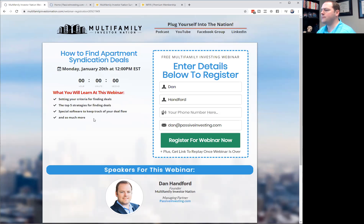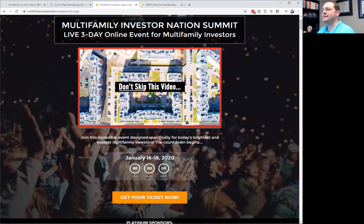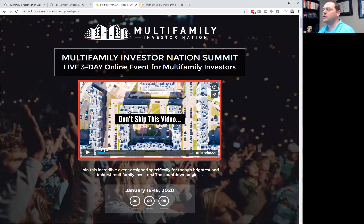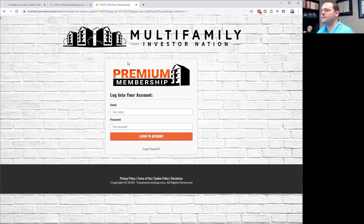For those who want to check out our summit, we do this twice a year — once in January, once in June — and you can find more information at mfinsummit.com. You can also go to mfinpremium.com to learn more about our premium membership, which has a lot of video content around multifamily investing.